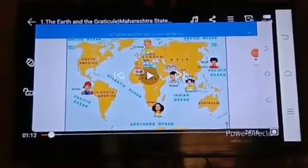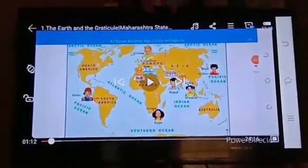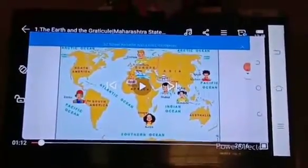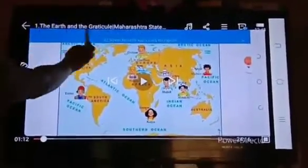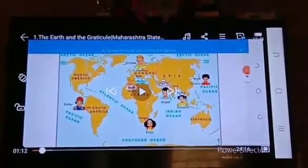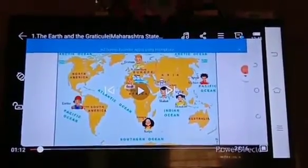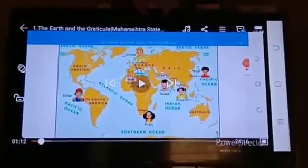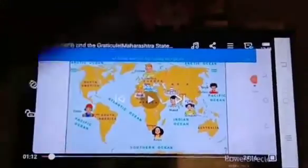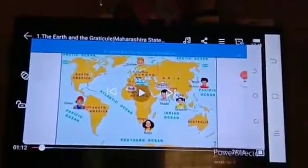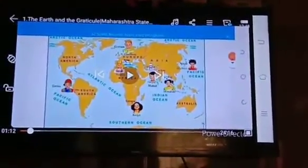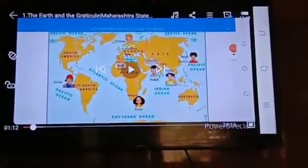Good morning students, we start a new chapter of geography. The name of the lesson is 'The Earth and the Graticules.' The lesson starts with an interesting activity — making frames with a map. See textbook page number 1. Observe figure 1.1 given on page number 1 of the textbook and study the following questions and answers.